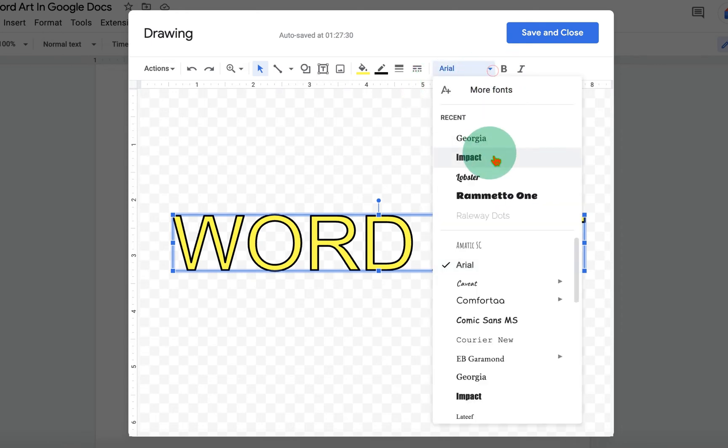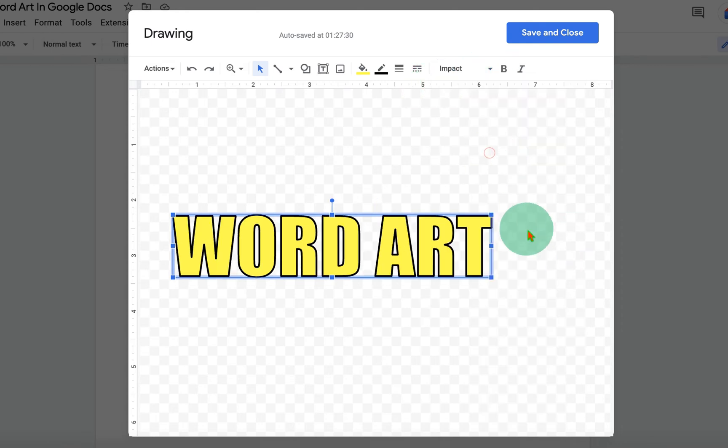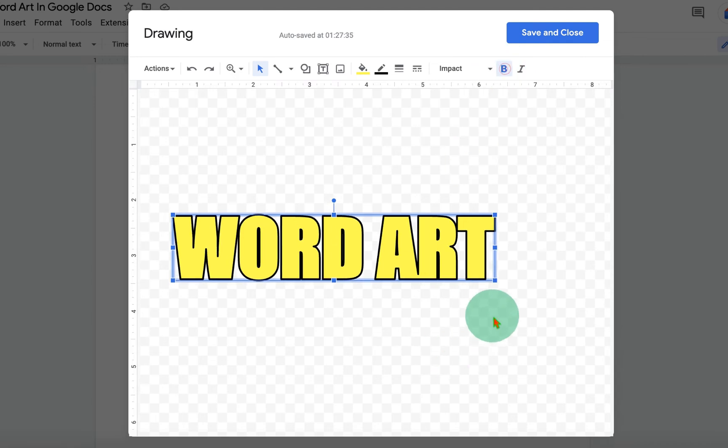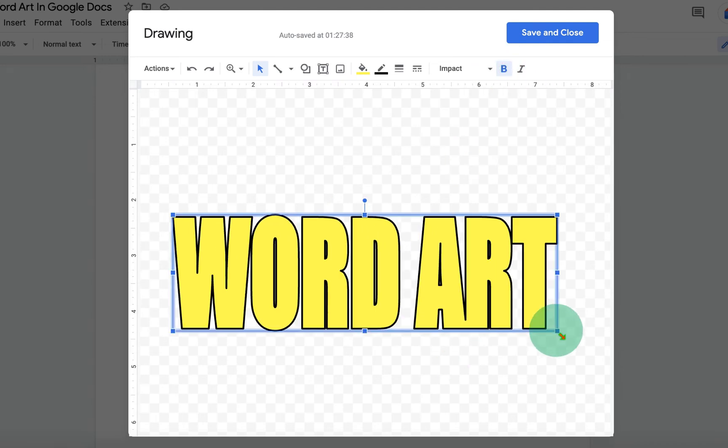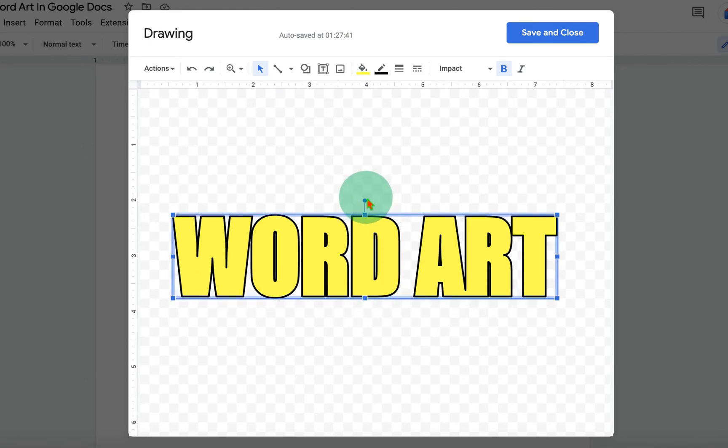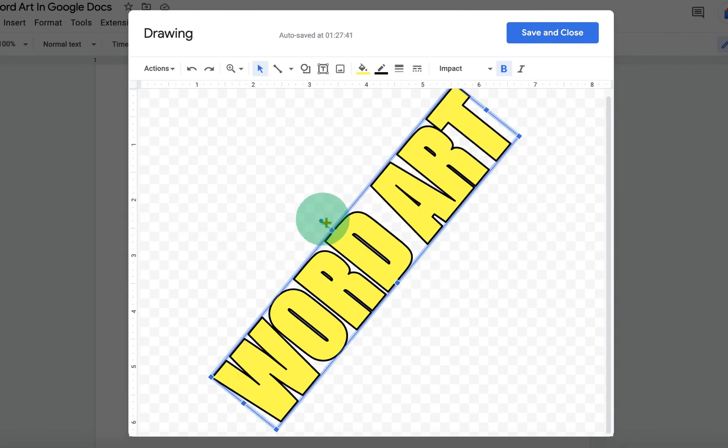You can change the font as well. You can make it bold. You can resize the Word Art as per your requirement. You can rotate the Word Art as well.